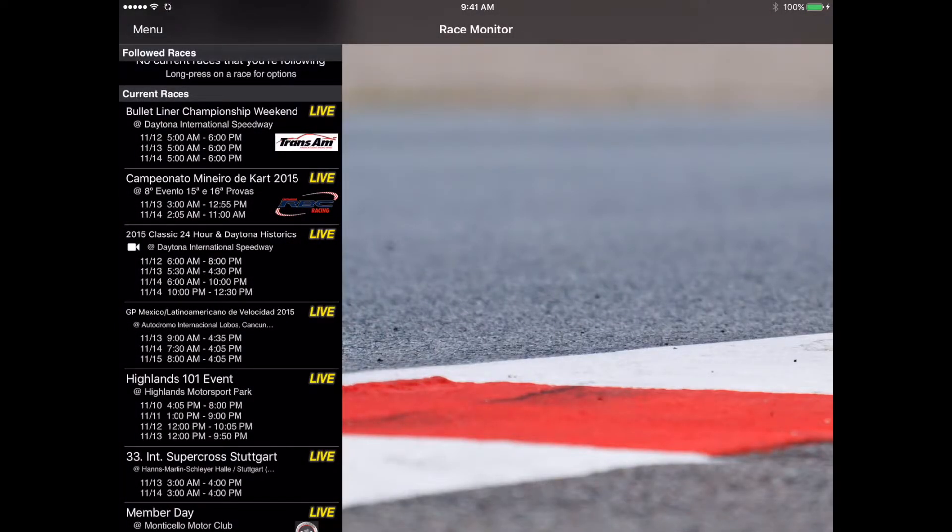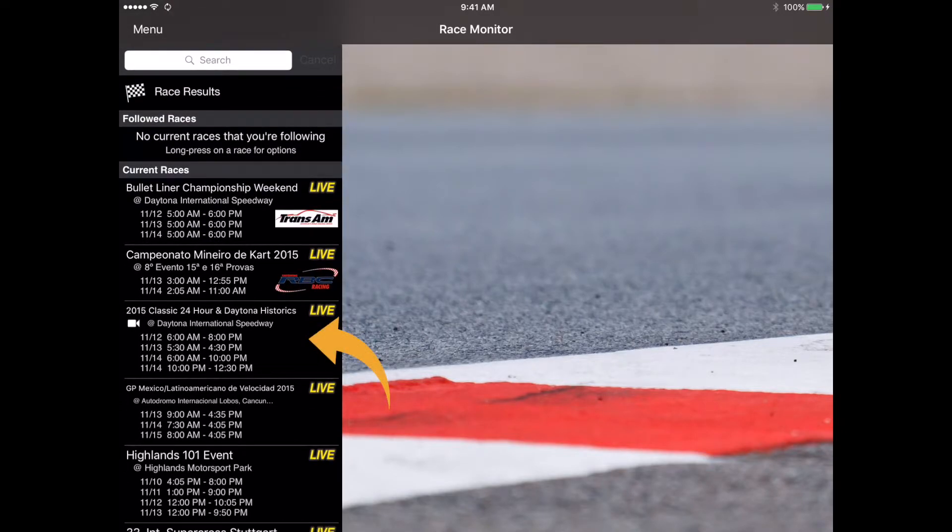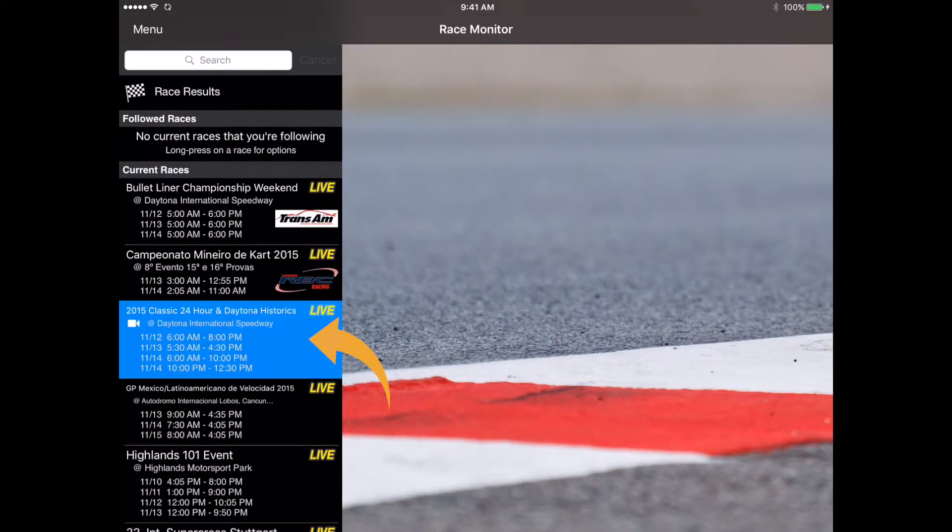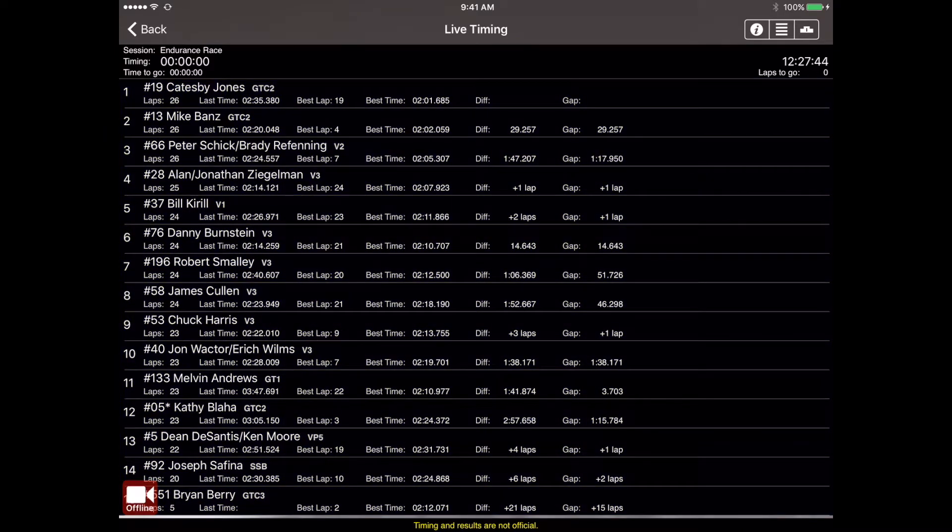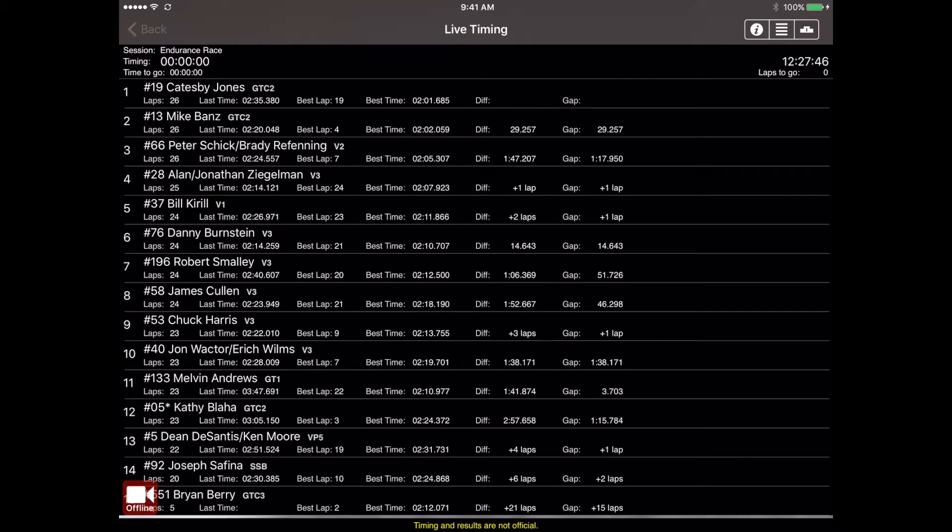Now we're getting actually into the live timing and what the main function of the app is. We'll just select this race right here and you can see there's a lot of information given here on the screen. Starting with the actual competitors, you can see over here on the left the position and then next to that you have the car number and the driver's name. You may also see some additional information next to the driver's name and that would be the class that they're in. This really only applies to races where there are multiple classes on the track at the same time.